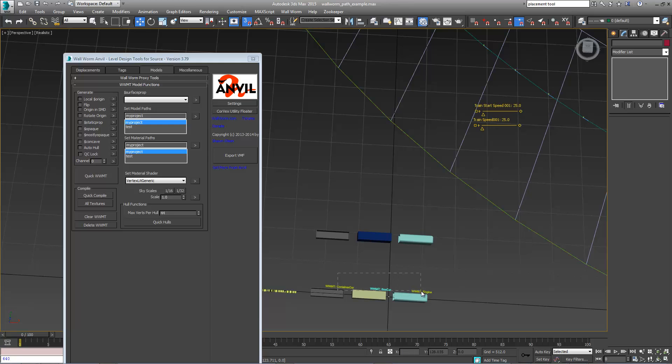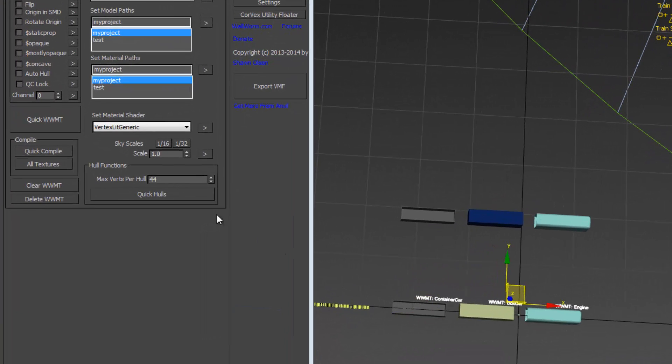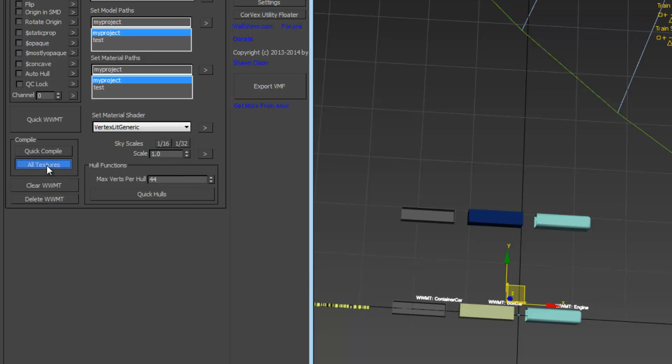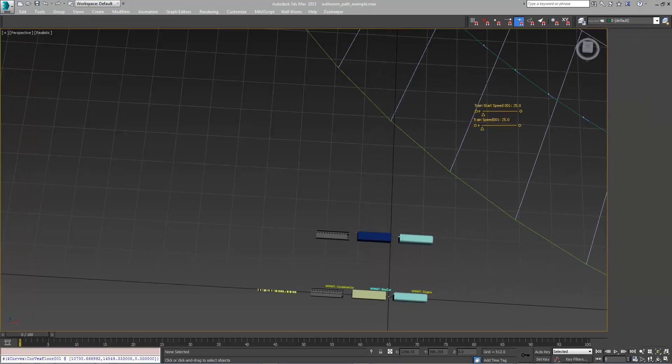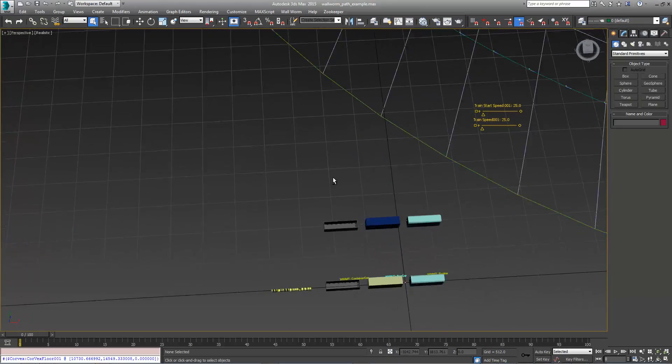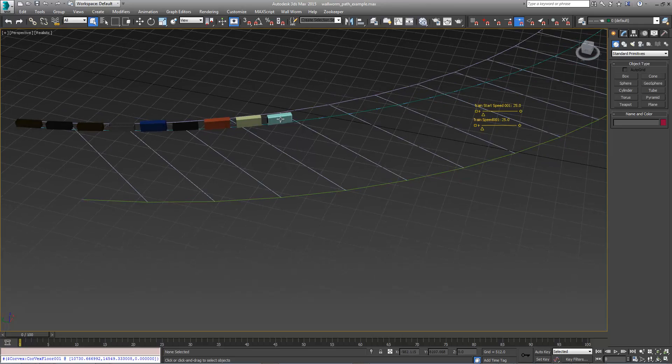I'm going to select these three Wall Worm model tool helpers and hit all textures. It's going to export the materials and quick compile, and it's going to export all the models.